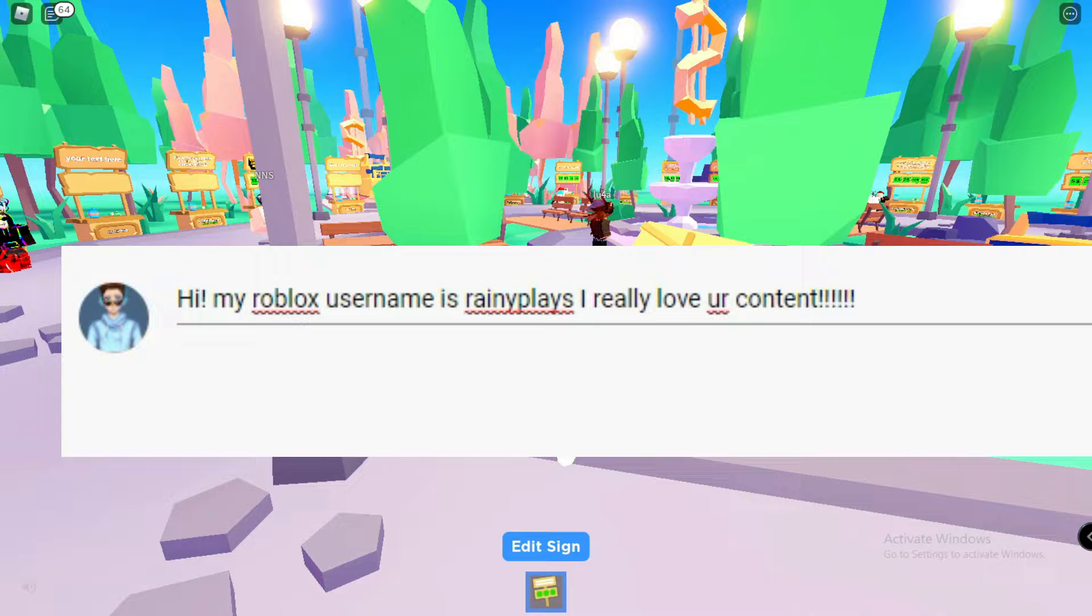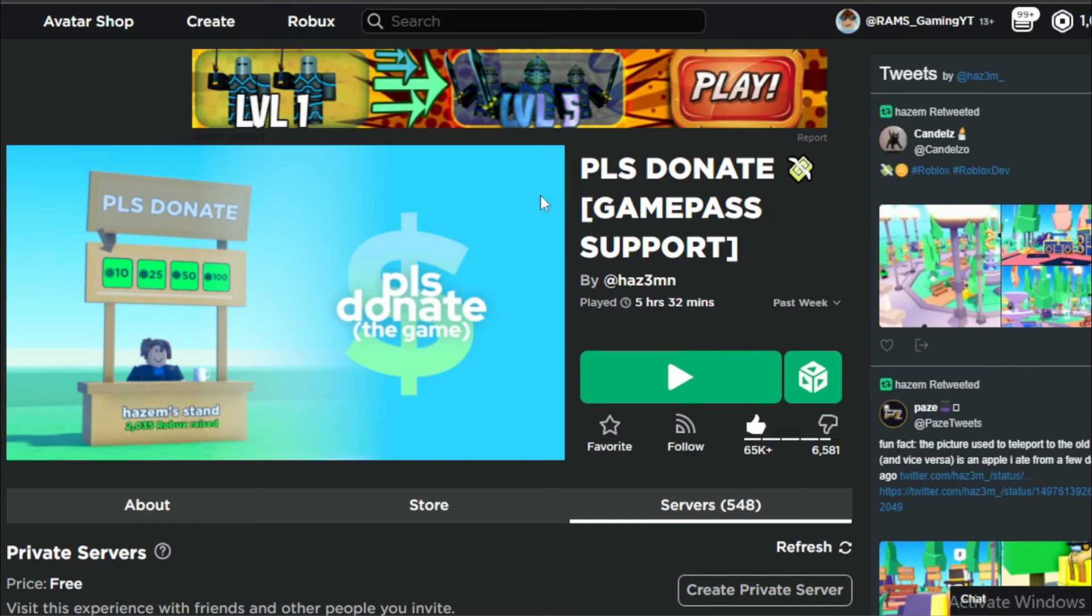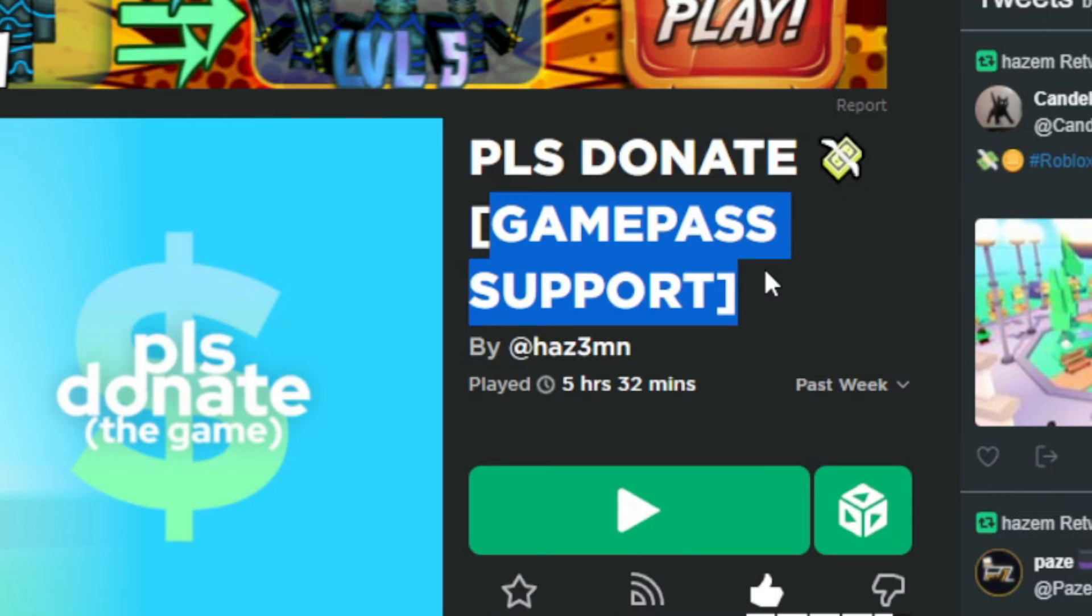If you don't know, this game just got an update which now you can make game passes which are free in making these. So as you can see, game pass support.